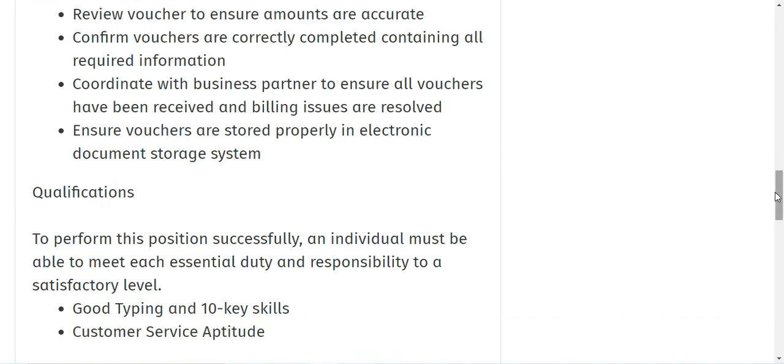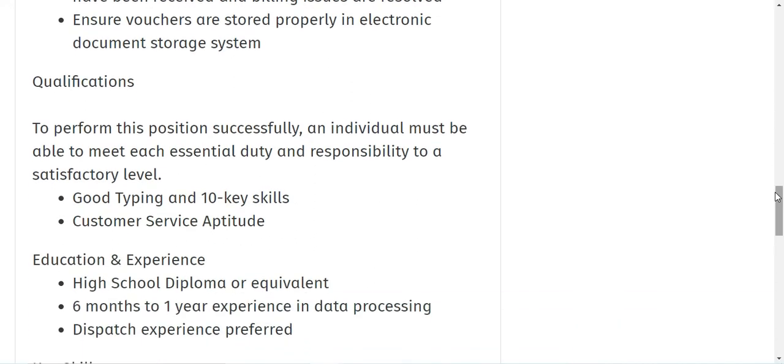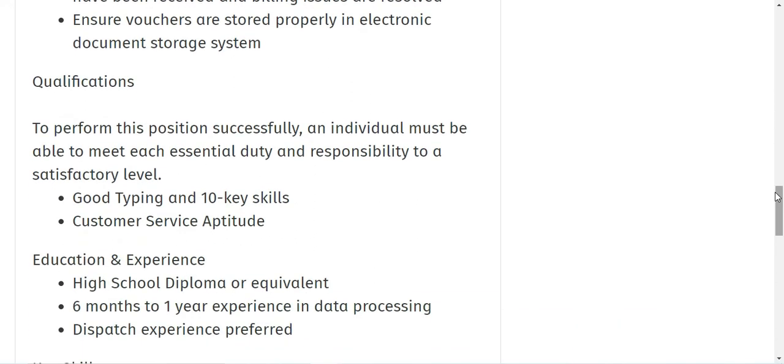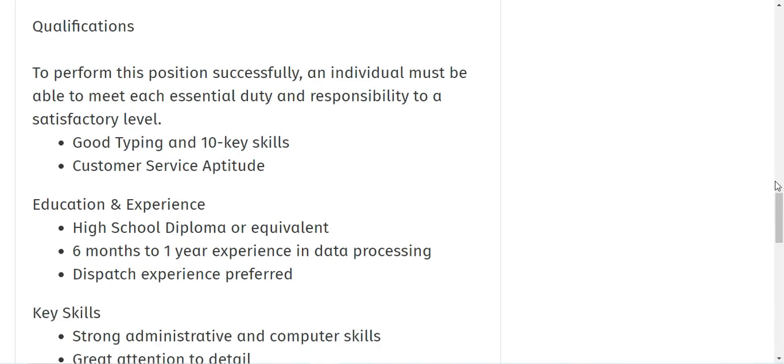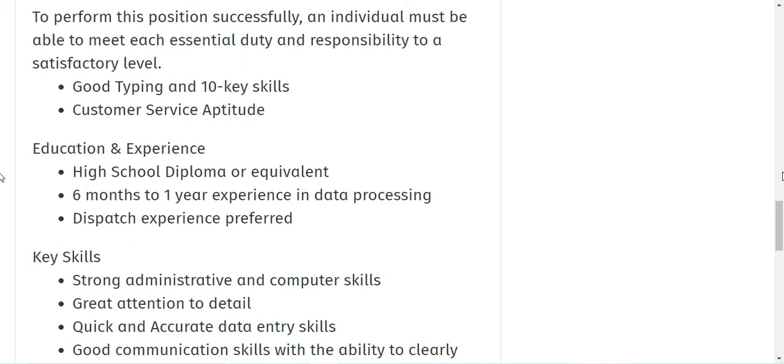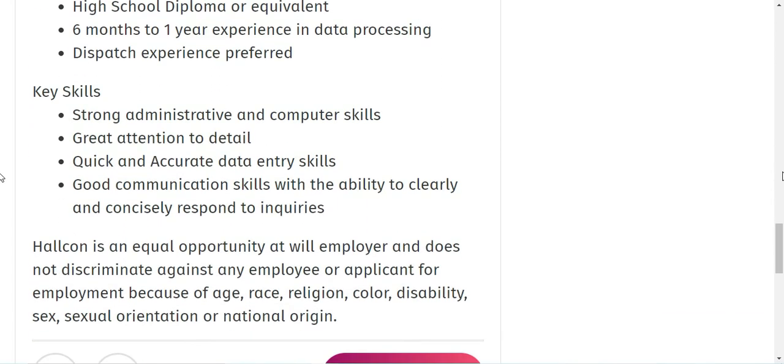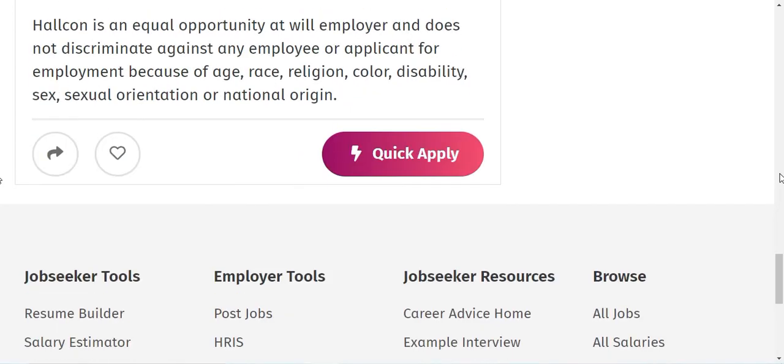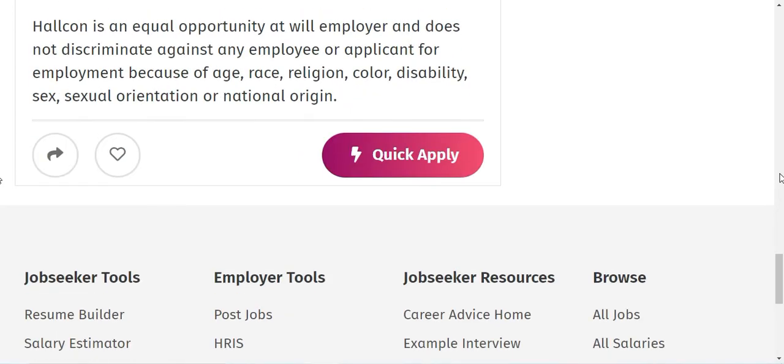You will also ensure vouchers are stored properly in electronic document storage systems. As we already talked about the qualifications, you can go through here: you need to have high school diploma, six months to one year experience in data processing, and some of the key skills which they need is strong administrative and computer skills, quick and accurate data entry skills, and good communication skills. I will share the link for this job as well, please go ahead and apply for the same.